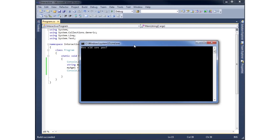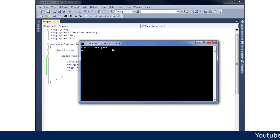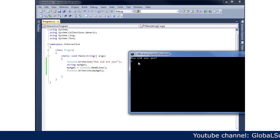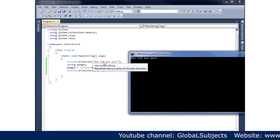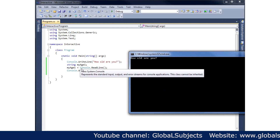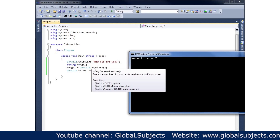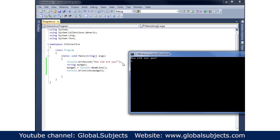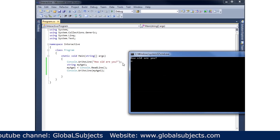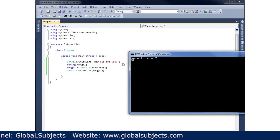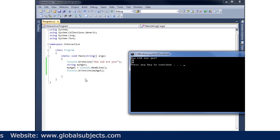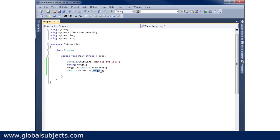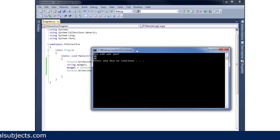Let's go to Debug and start without debugging. It says 'How old are you?' and there's a blinking cursor — it's waiting for us to type something because of the Console.ReadLine. I'll type in 30 and hit Enter, and you'll notice it then repeats the next line — it just prints back what I typed in, which is exactly what we told it to do.